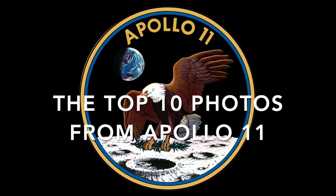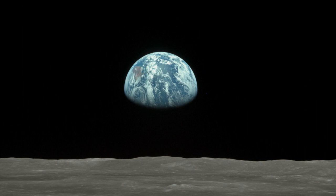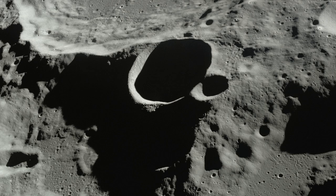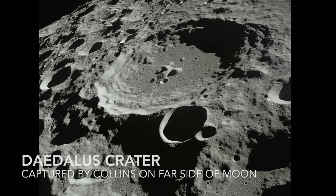I'm at the foot of the ladder. The LAM footpads are only depressed in the surface about one or two inches, although the surface appears to be very, very fine-grained as you get close to it. It's almost like a powder.